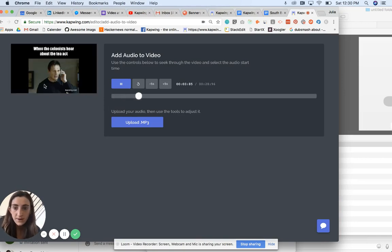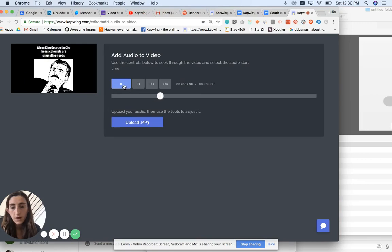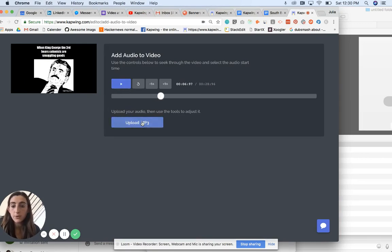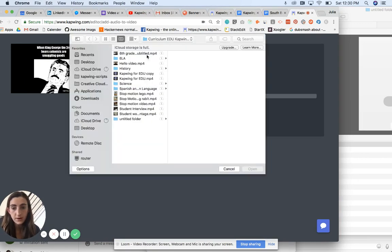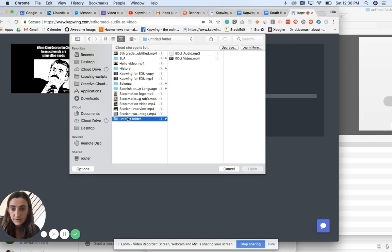So basically no audio. That's kind of what you saw before. So then you're prompted to upload your MP3 here. I'm going to go ahead and do that. I put these in this random folder down here.